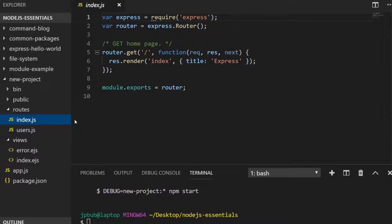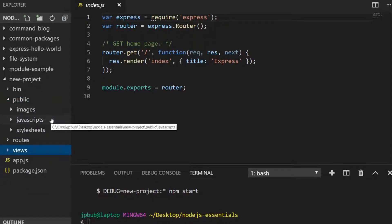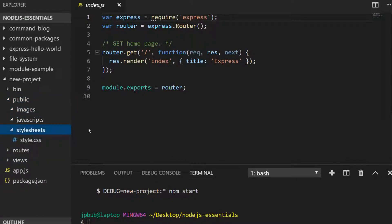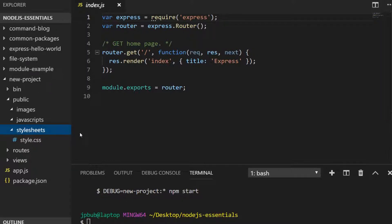The only other folder we need to look at is the public folder. As the name suggests, this holds all of the images, third-party JavaScript files, and CSS files that can be publicly used by our project.